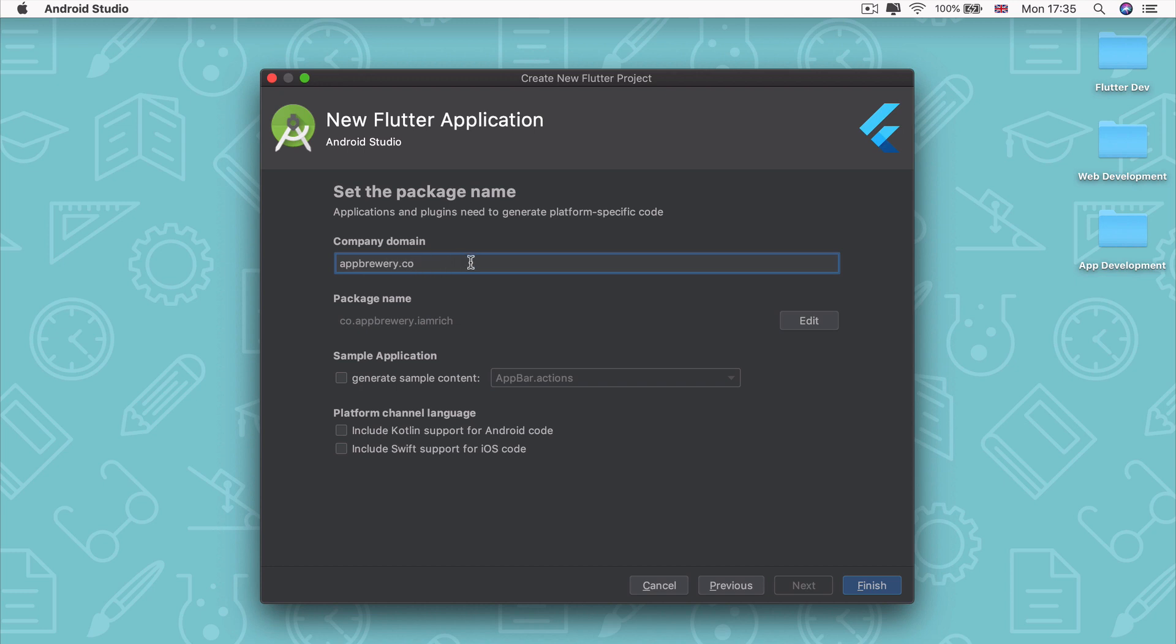Now what should you do if you don't have a website or a company domain? Well, you can simply just type in your full name and end it with a .com. And as long as nobody has the same name as you who's tried to develop an app called I am rich, then you should be okay.